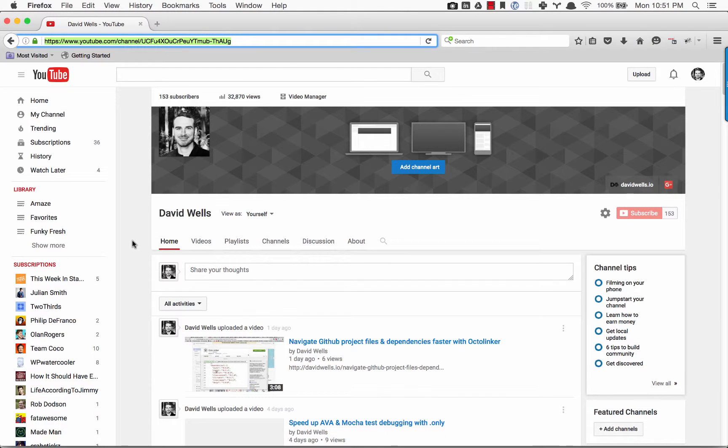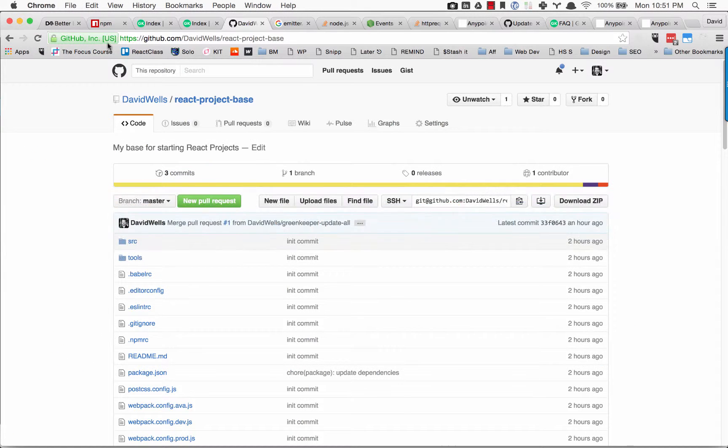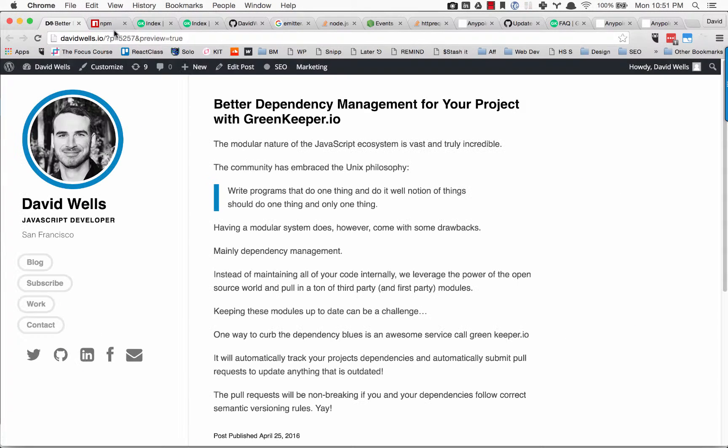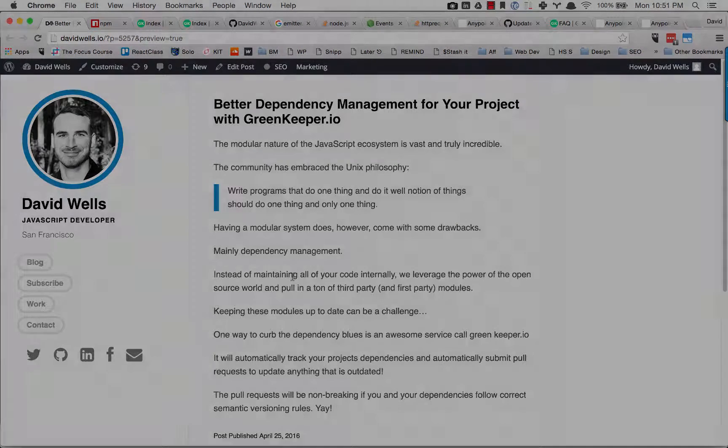Thanks for watching. If you enjoyed this video, subscribe to my channel. I've been posting these pretty much every day—quick tips to help with day-to-day workflows. Or you can subscribe at my blog, davidwells.io. You'll see a subscribe link that'll send you emails when there's a new tutorial or tip posted. Happy coding.